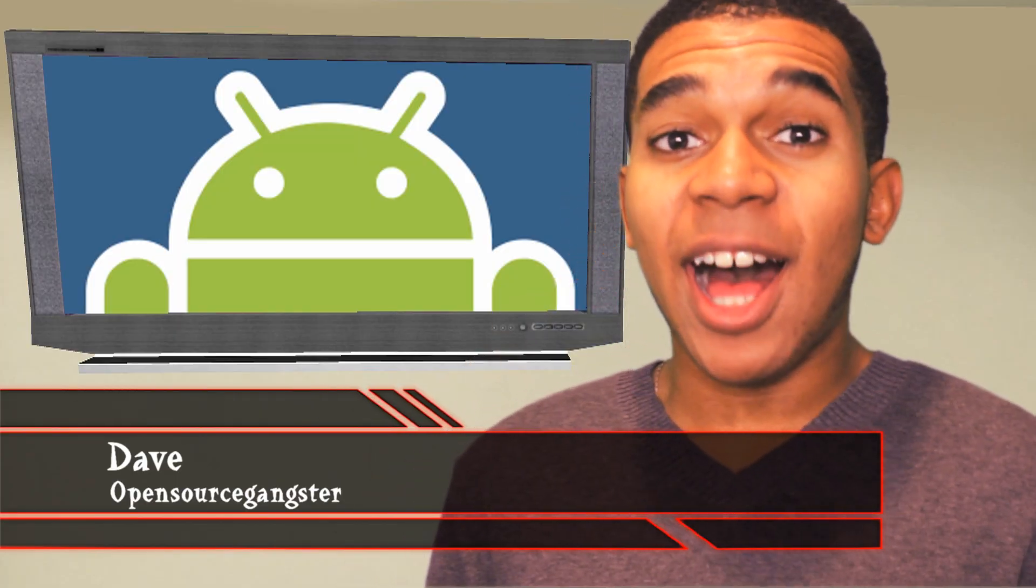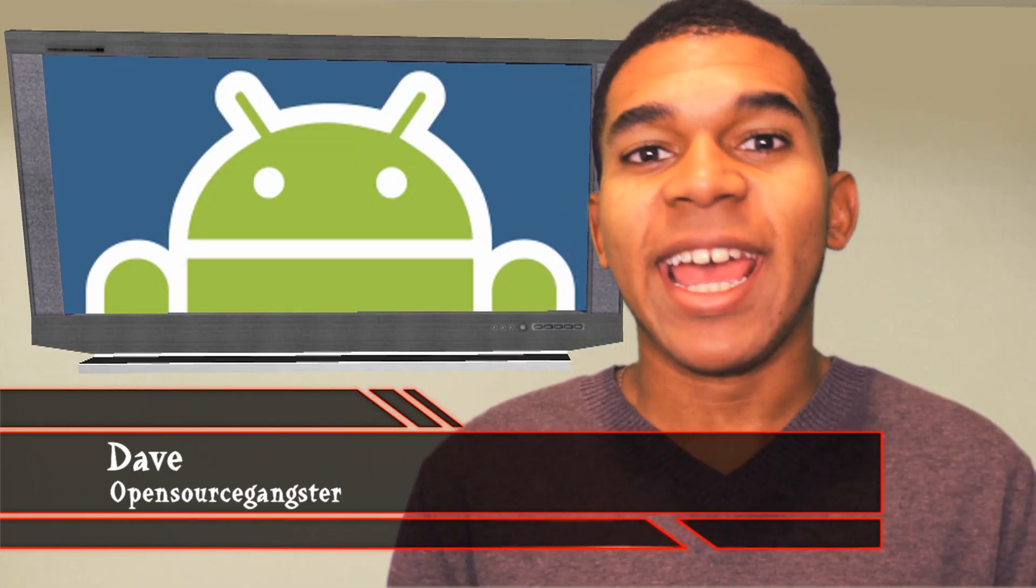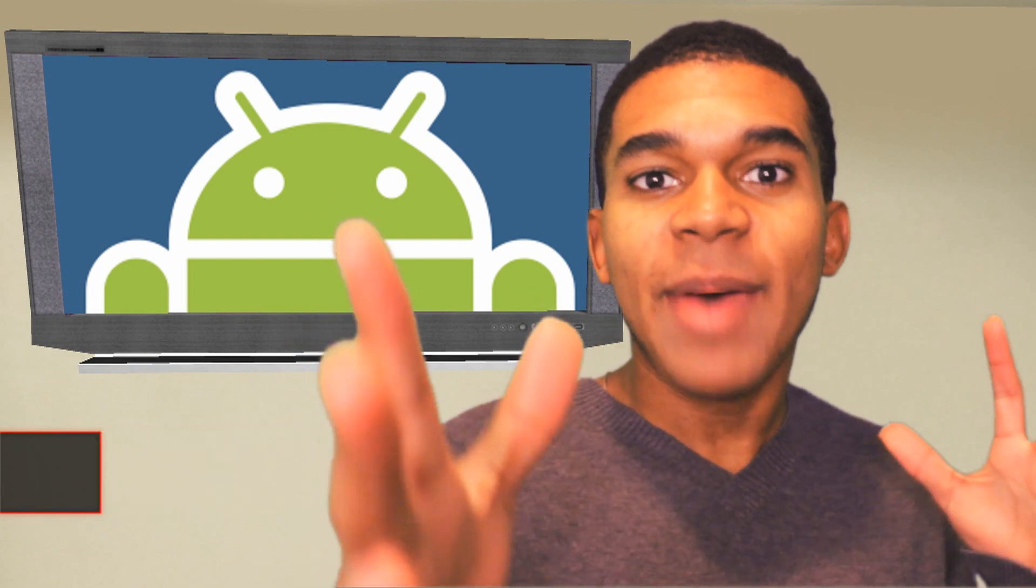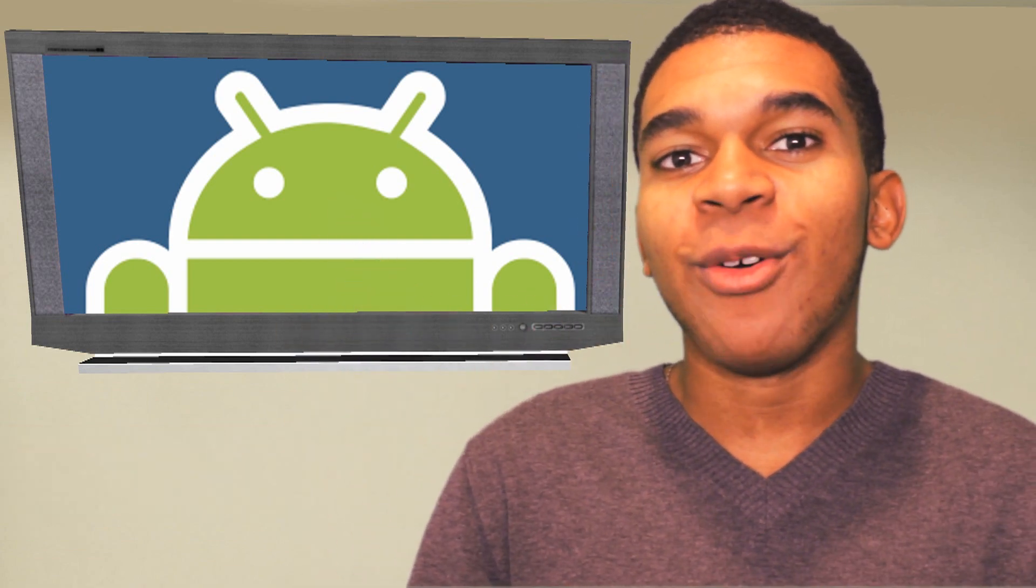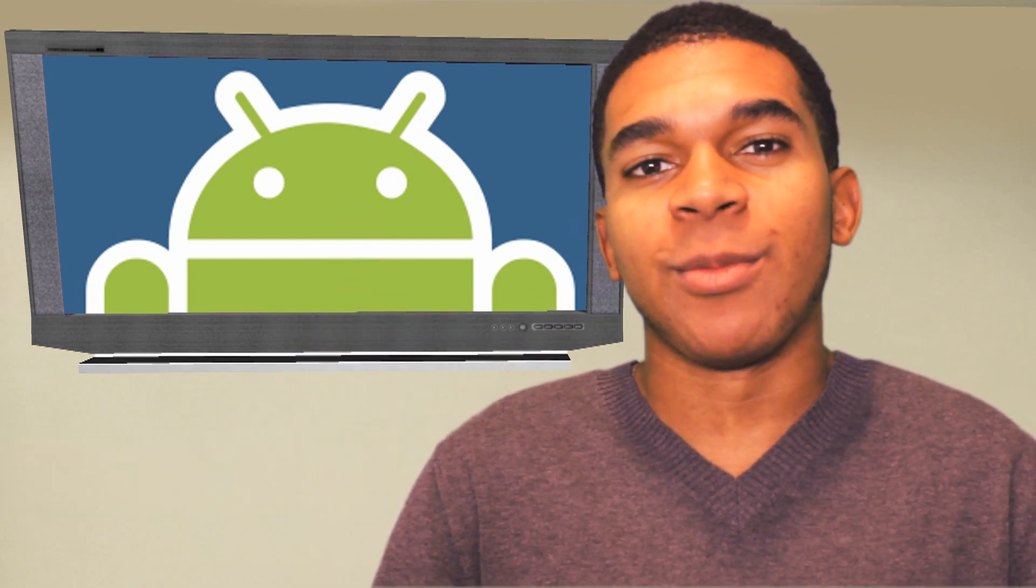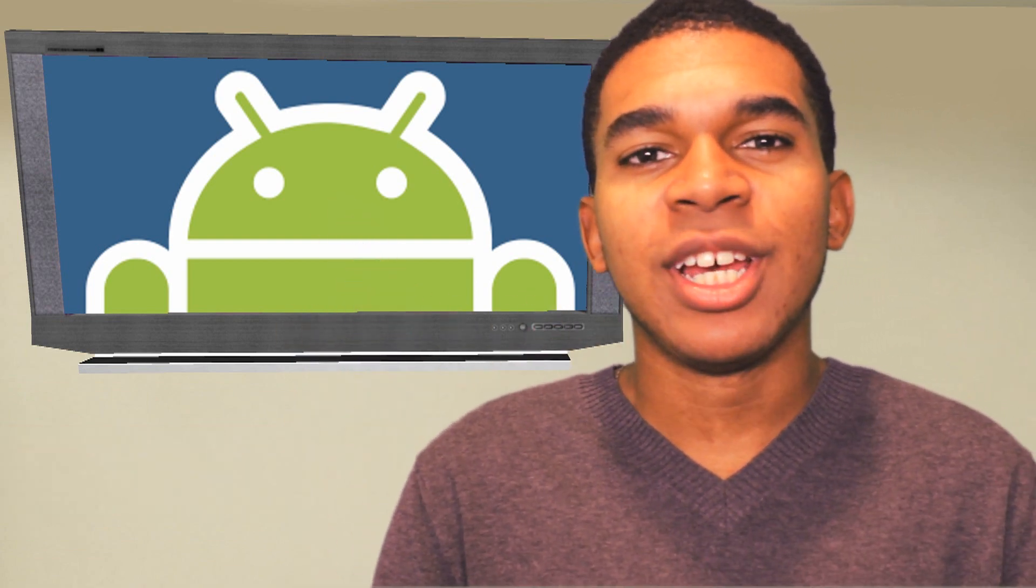Yo guys, what is up? It's Dave the Obeskanger here, and yes, I'm back! It's been a while, but you know what? I'm ready for some great 2013 action.